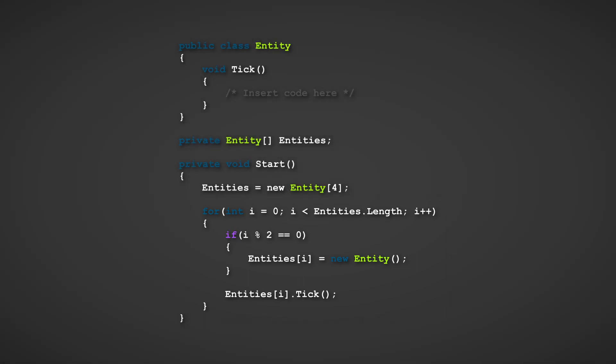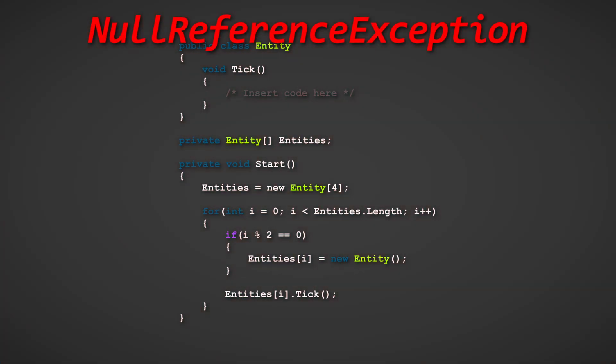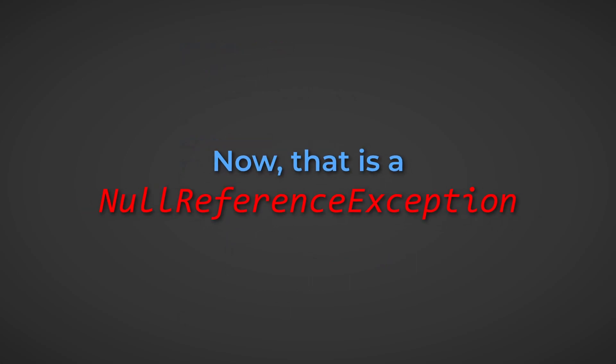After every loop, using the integer in the for loop, we call the tick function on the entity with the I value as its index. This code will throw a null reference exception error, because not every entity reference in the entities array is set to a new instance. There are still references in the array that are null, and because of this, when the code is running, it is bound to attempt to access members of a null instance. Now that is a null reference exception.